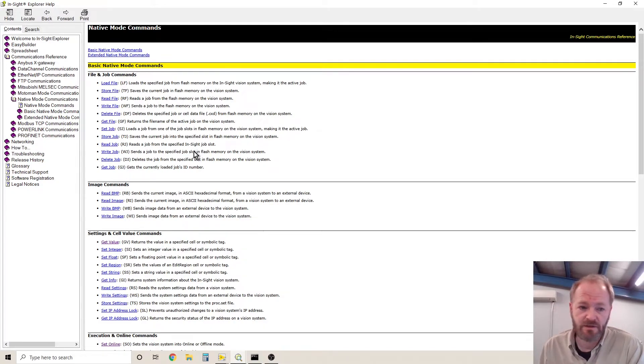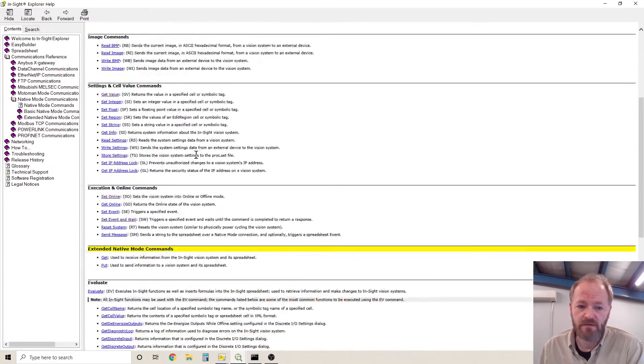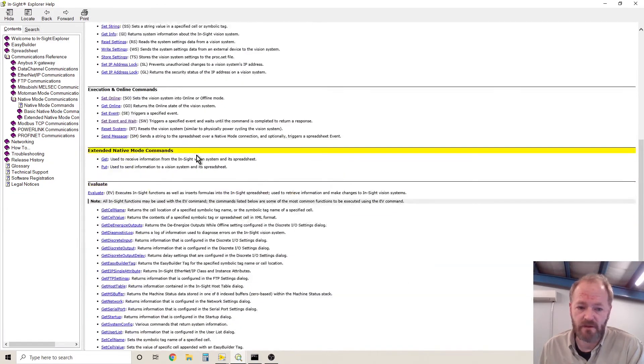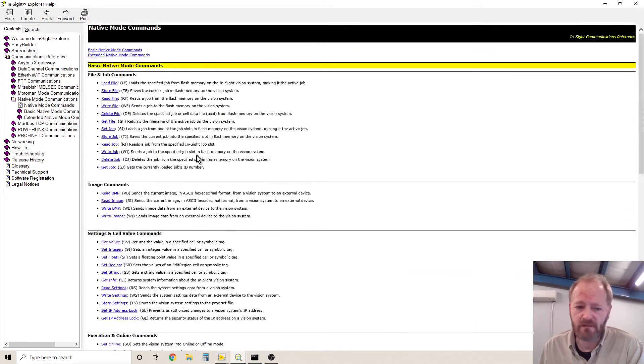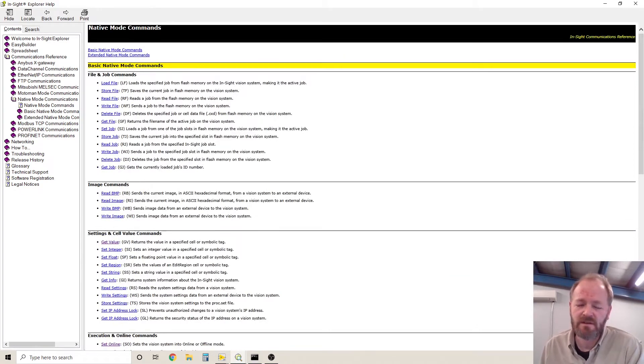But you can actually change jobs, you can find out if the system is online or not. There's a lot more that can be done than what I'm going to talk about here.